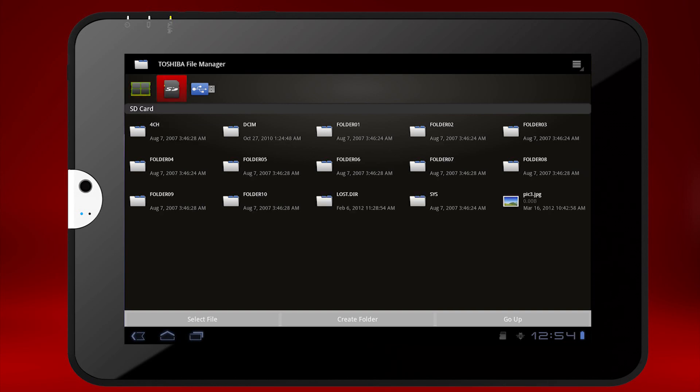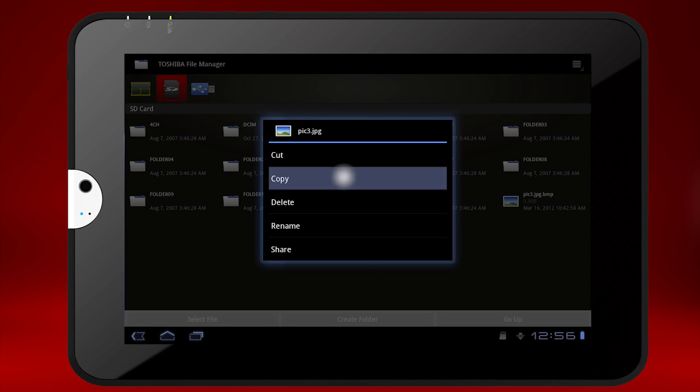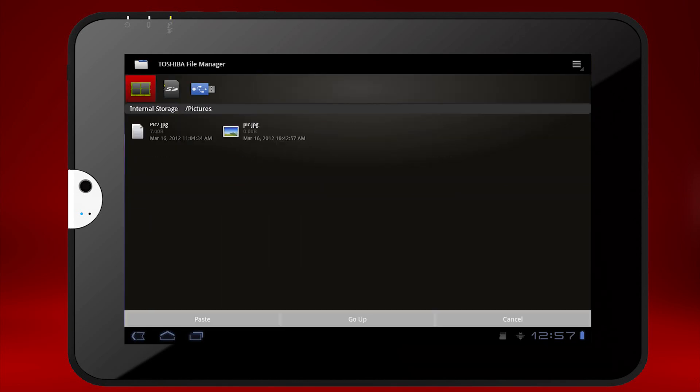To transfer files to the tablet, hold your finger on the file and a menu will appear. Select either Cut or Copy. Here, I'm selecting Copy. Then, select the new location where you would like to store the file, and press Paste from the bottom menu.